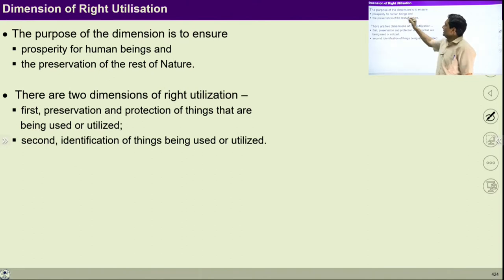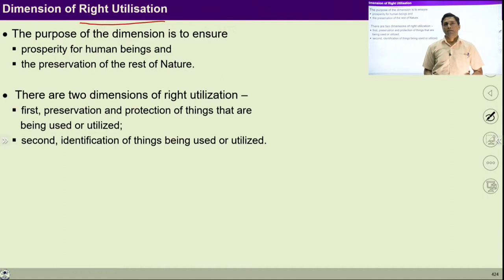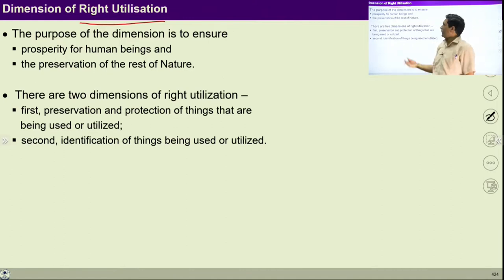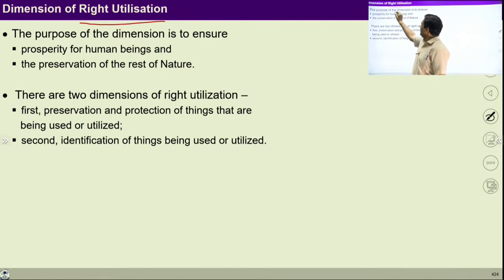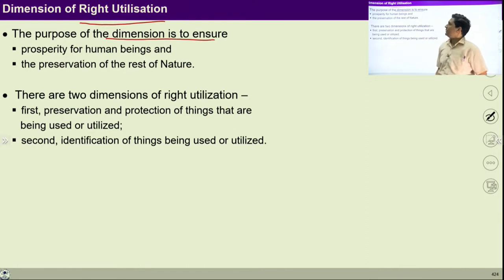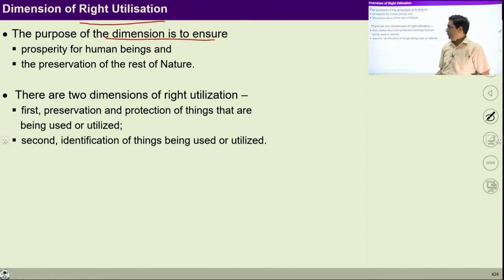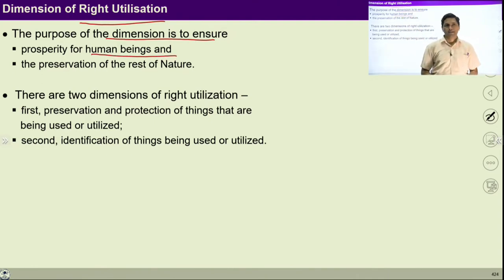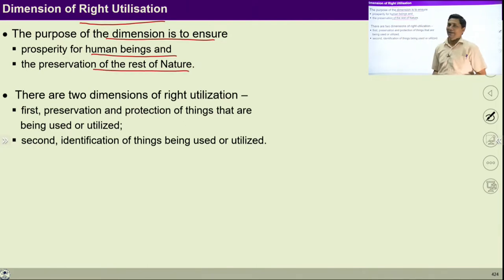If you see right utilization, we will start from the purpose of this dimension. What is the purpose of this dimension of right utilization? There are primarily two purposes to ensure right utilization. Number one: ensuring prosperity for human beings and ensuring preservation of the rest of nature.